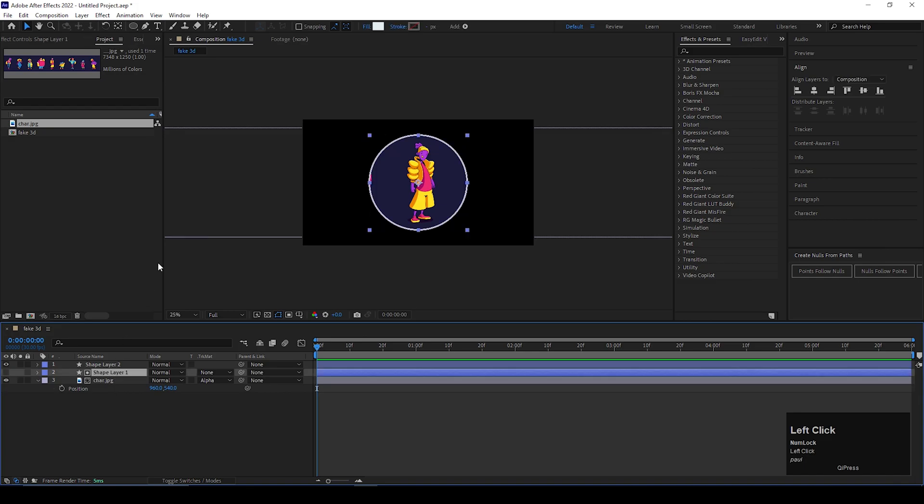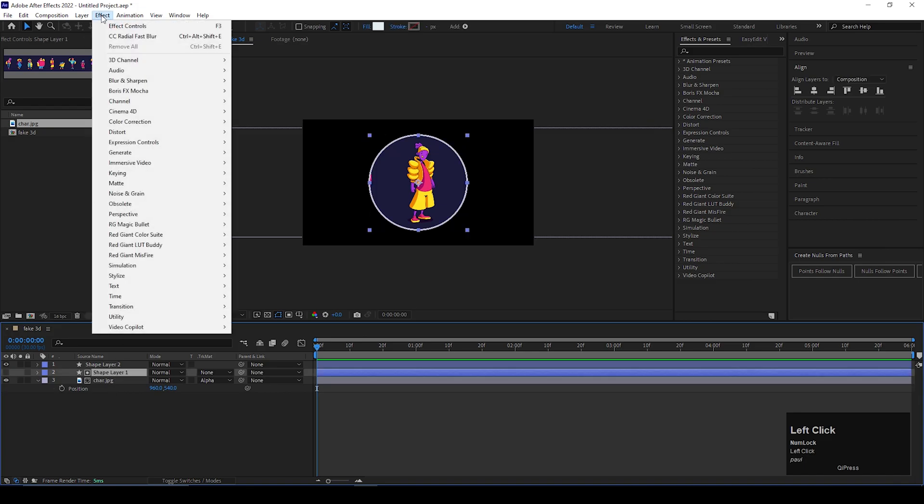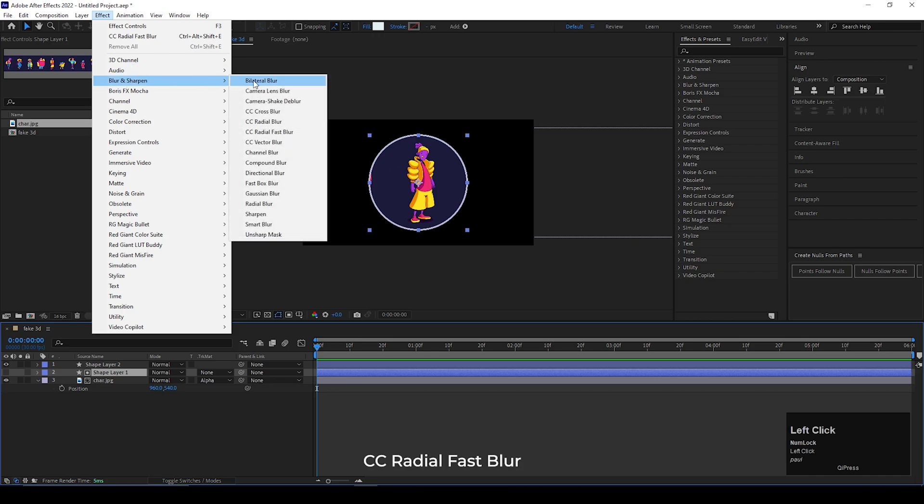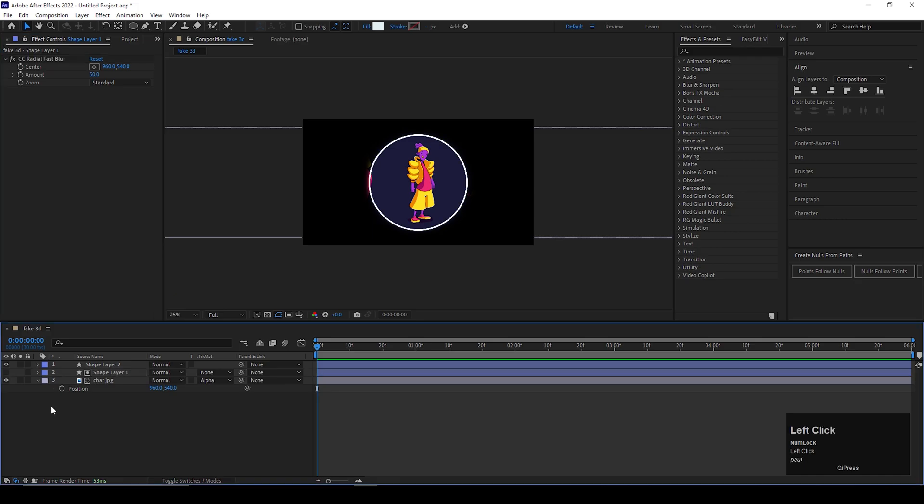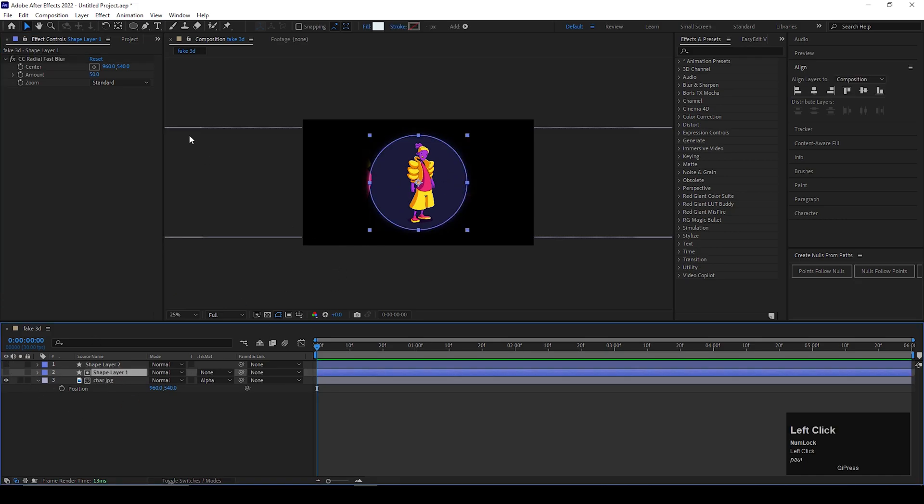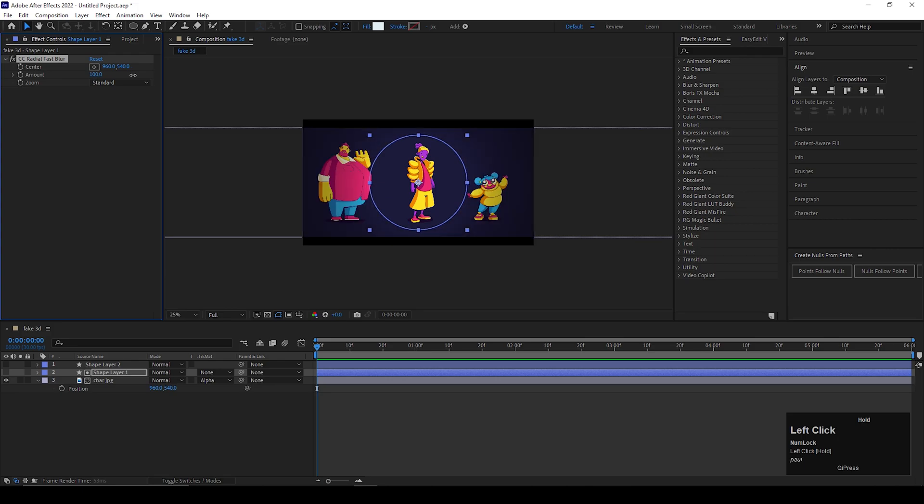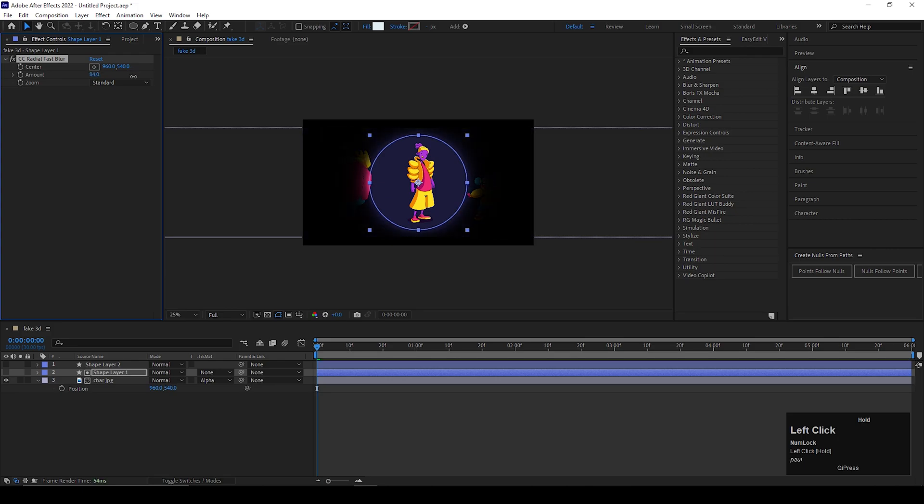On this shape layer, add an effect called CC Radial Fast Blur. You can turn off the stroke layer. Add a solid layer, then increase the blur amount a little bit.